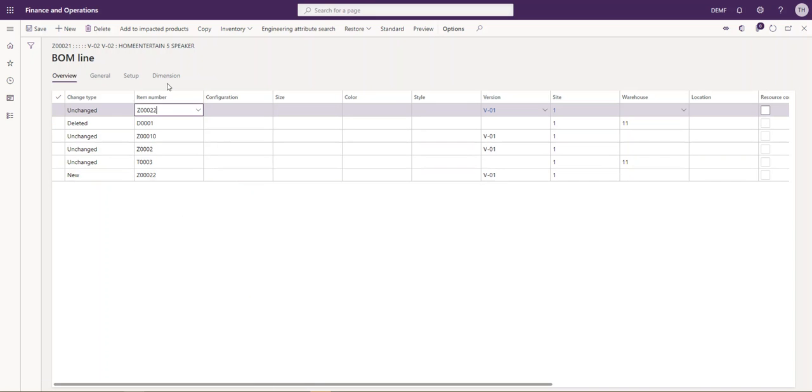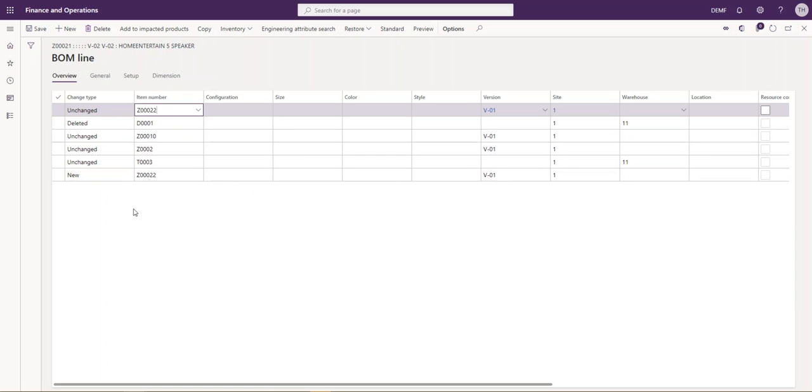Real quickly, you can see here now we have the unchanged lines, the one line that we're going to delete, and the new line that we're adding to it.